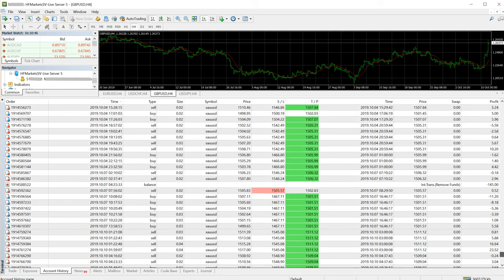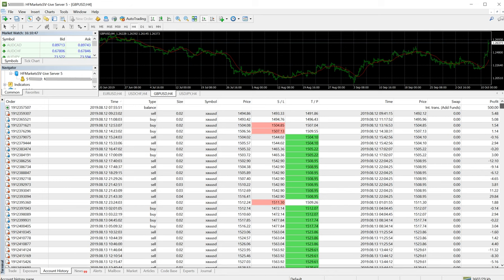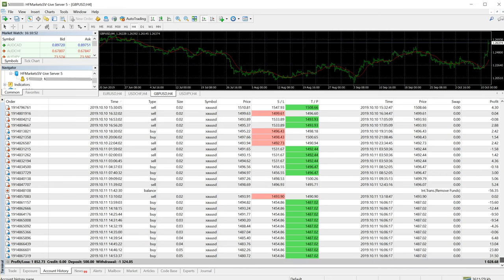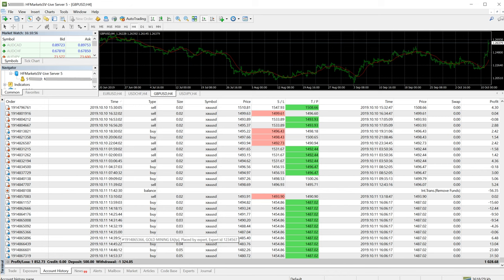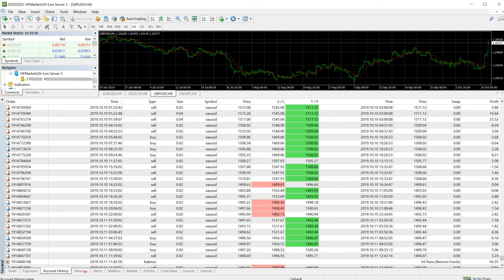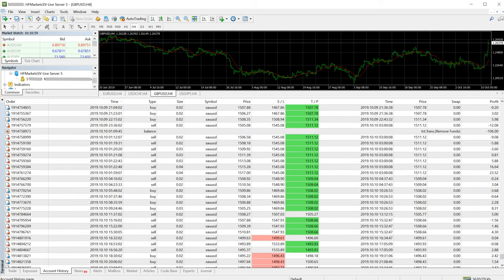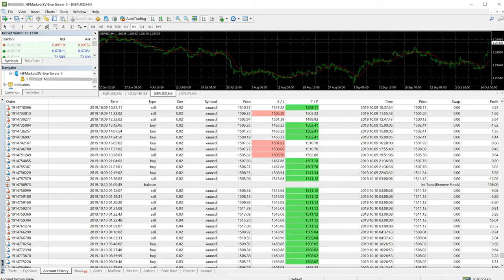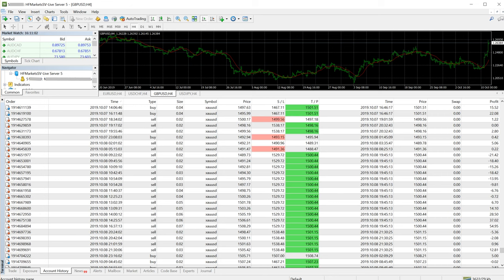This trade started with only 500 USD balance, as you can see. The profit made till date is 1,852 US dollars without damaging the capital. The lot size is only 0.02 to 0.04, not more than that.